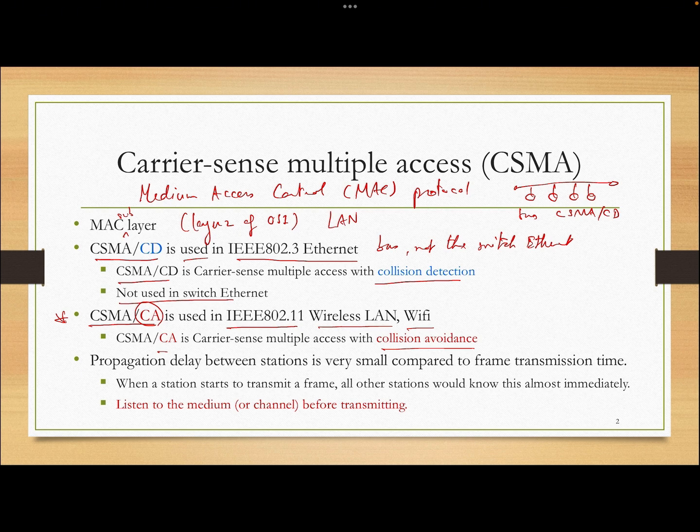In the past, CSMA/CD was more popular than CA. But both of them are active standards right now.